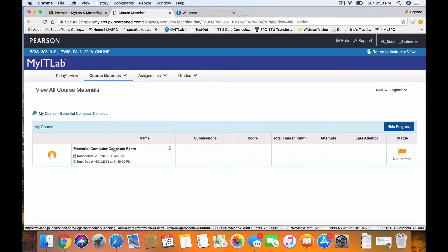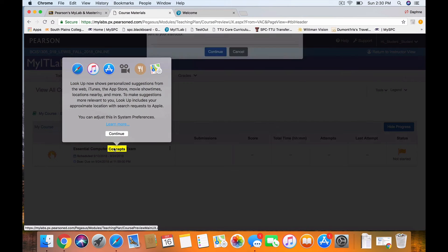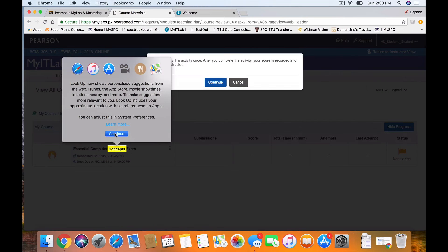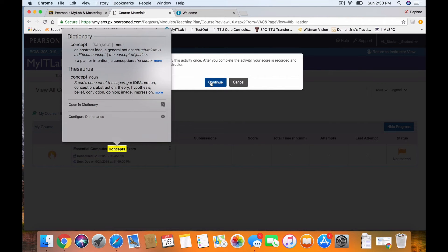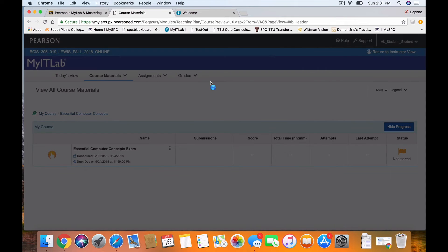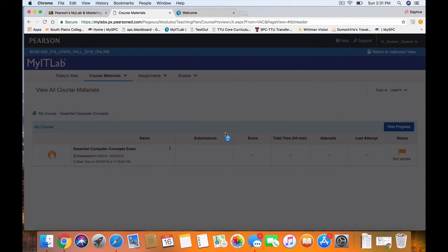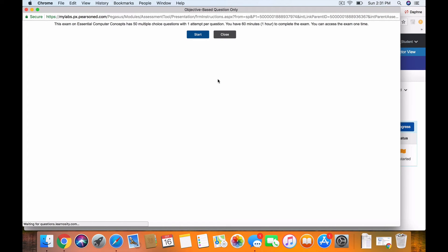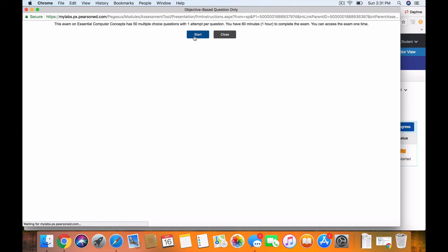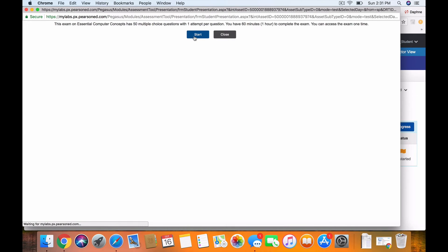So I would actually click this, and it would say Continue. And I would say Continue. And then now it's going to open up a multiple choice test. I say Start. It says I only have one attempt. I have set it so you have two.